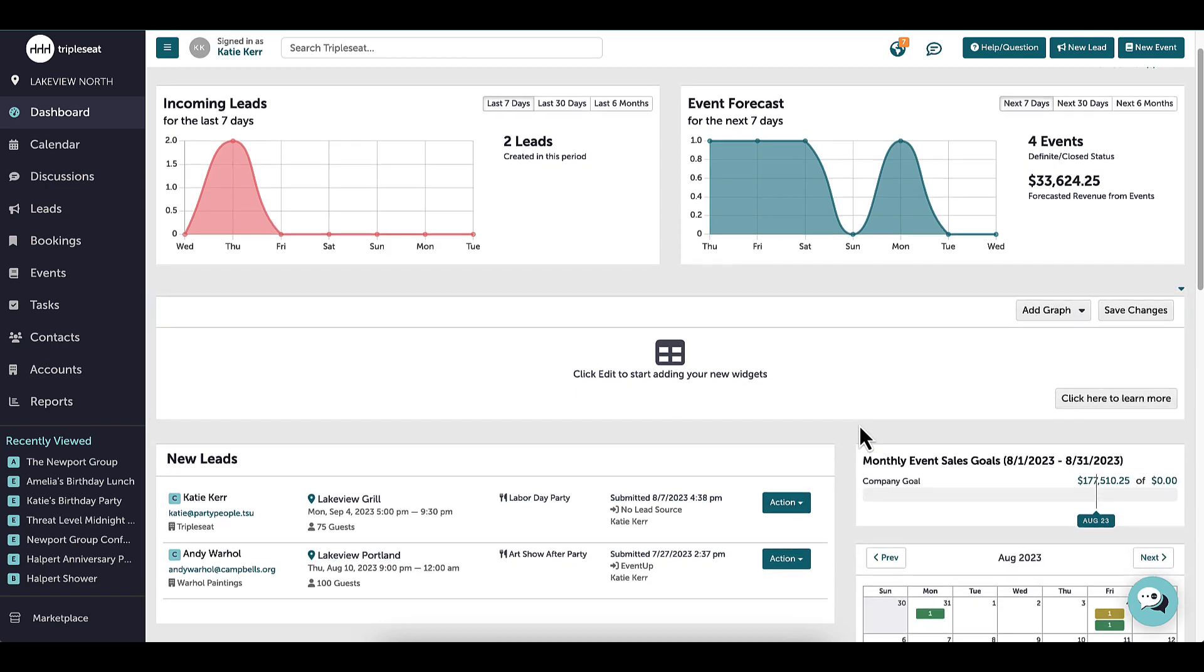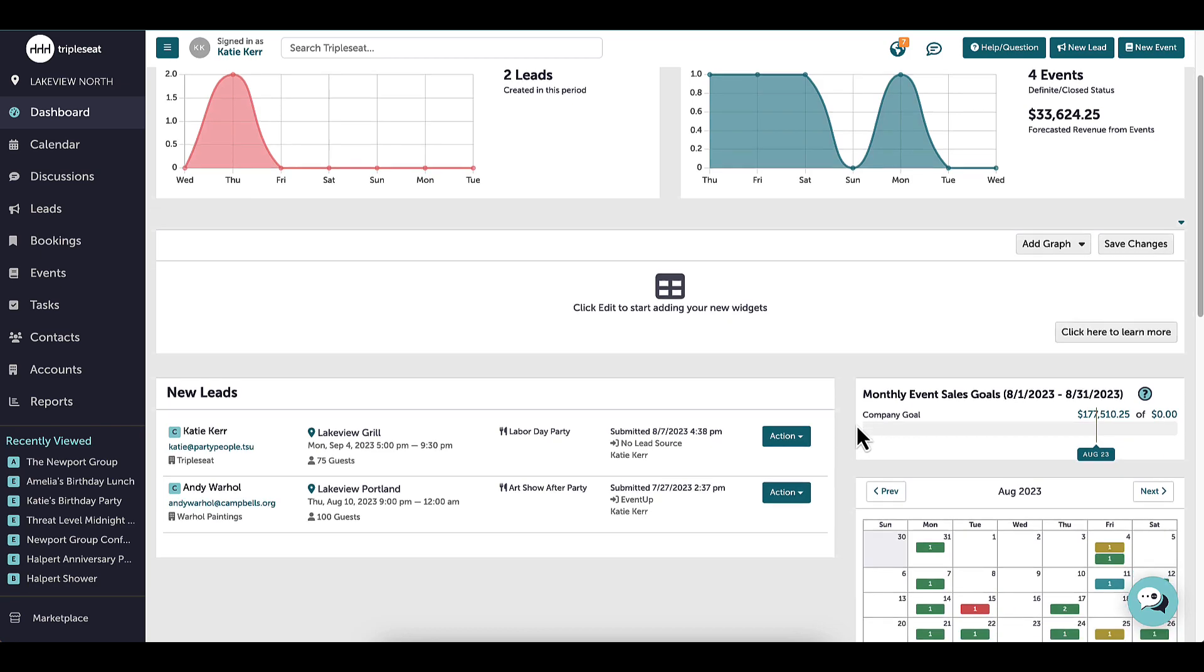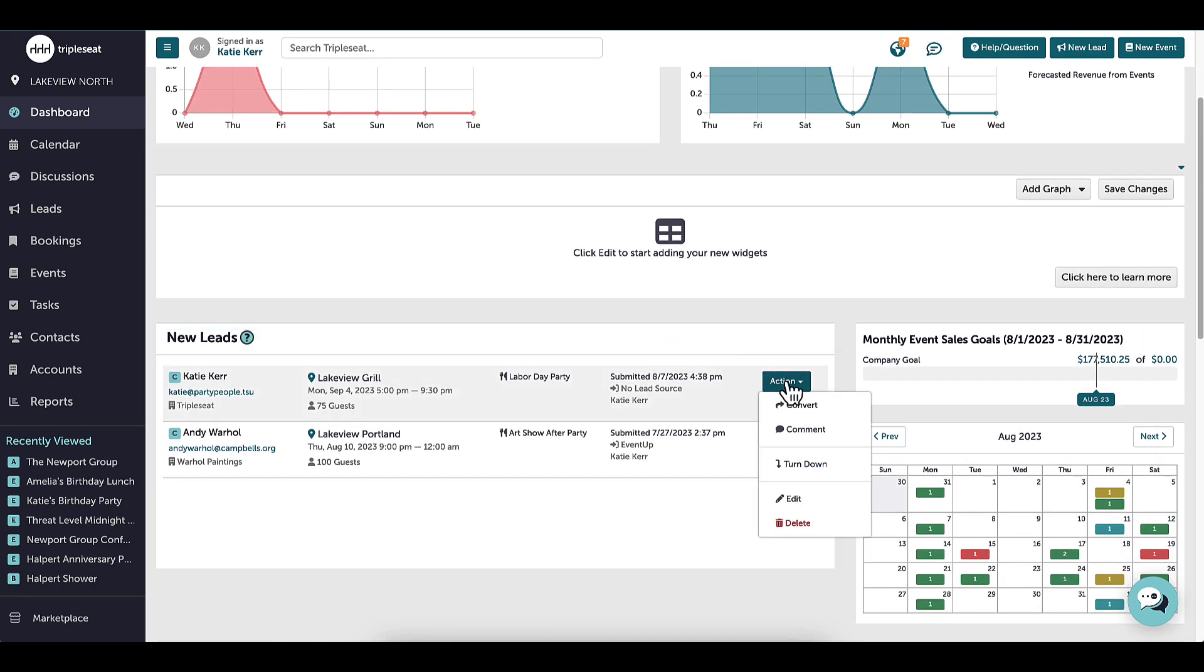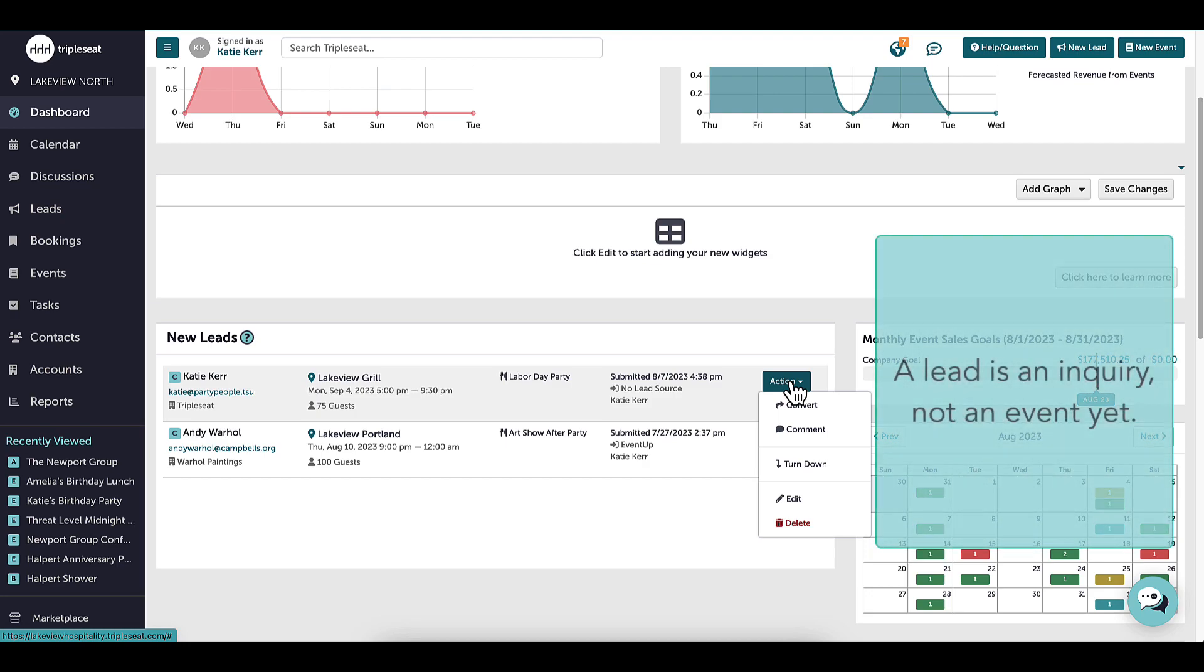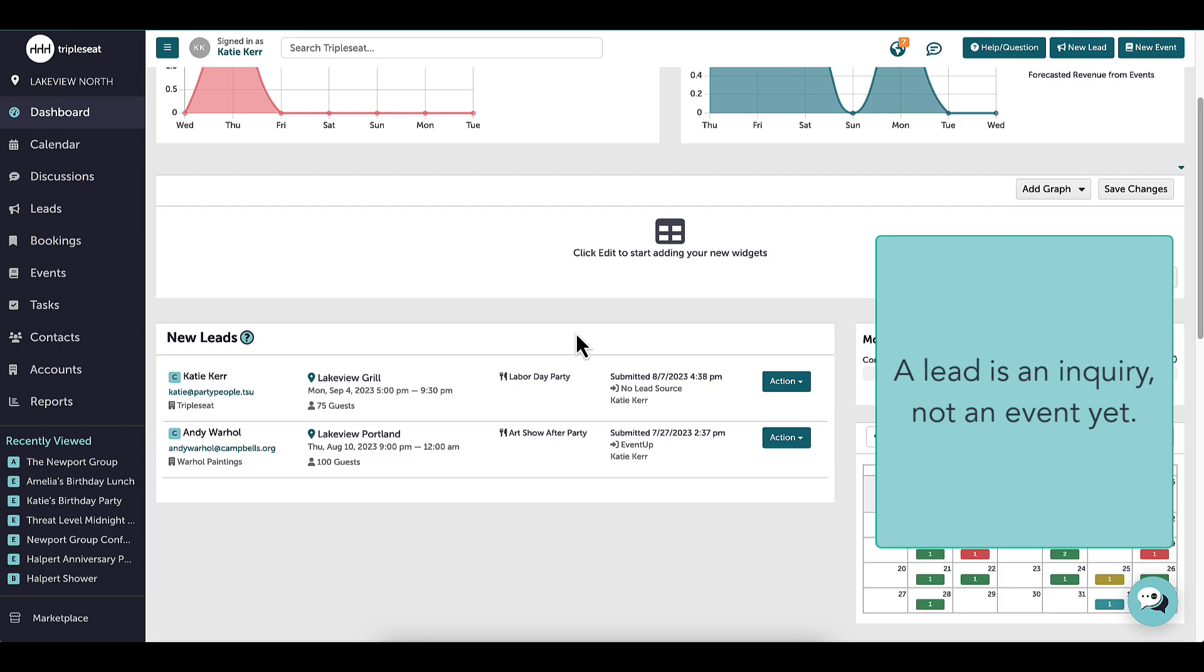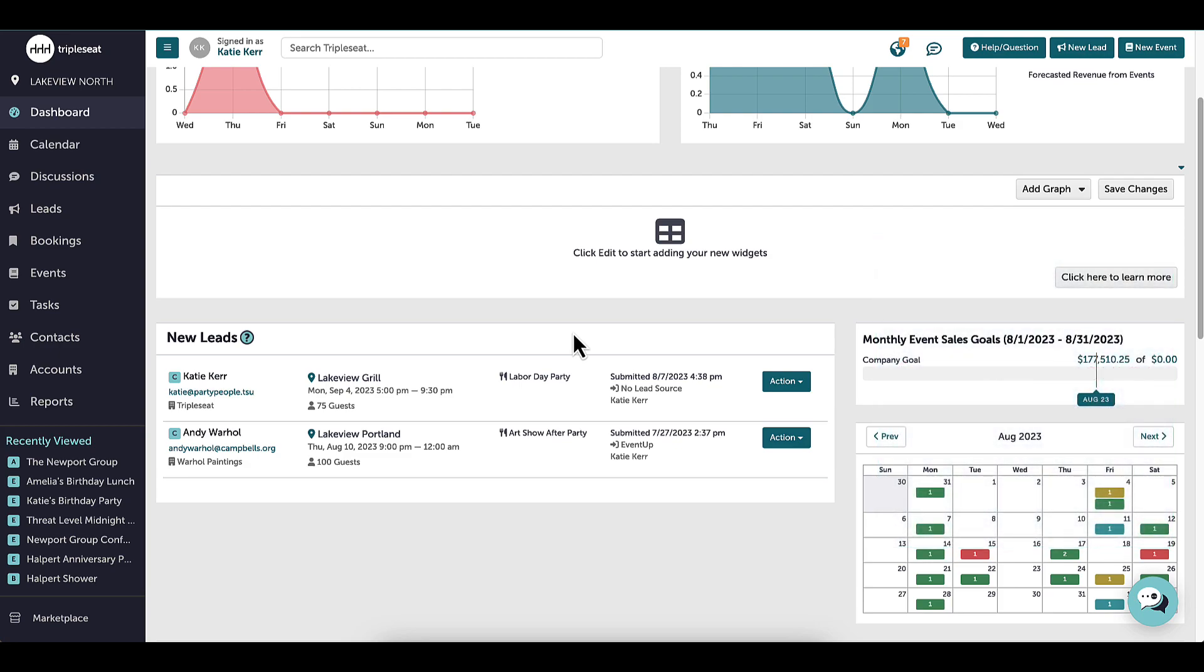I will also see new leads incoming from my lead form that I can take multiple steps with. A lead is also known as an inquiry that has been submitted and is not an event yet. Once I click on one of these leads, I will only be able to view it on my leads page.